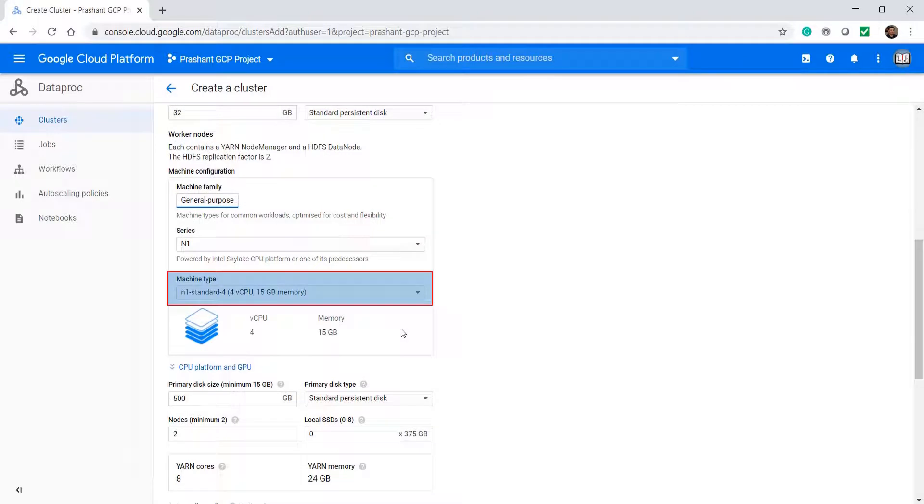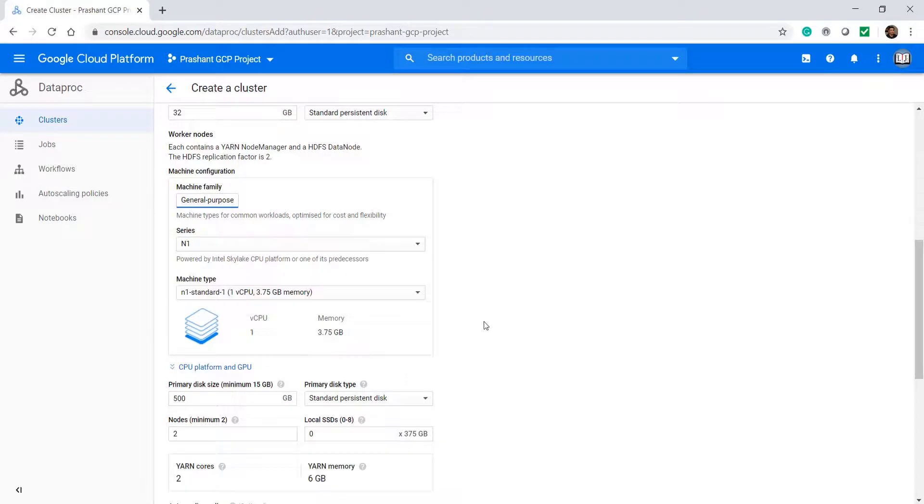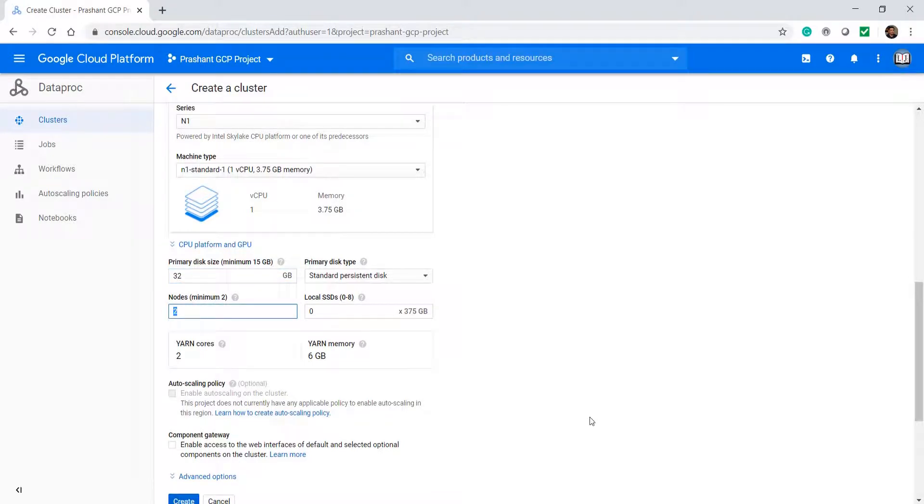Now I need to select a machine type for the executor nodes. A single CPU core is good enough for the workers. Reduce the space and create 3 workers. I am going to have a 4-node YARN cluster having 1 master and 3 data nodes.